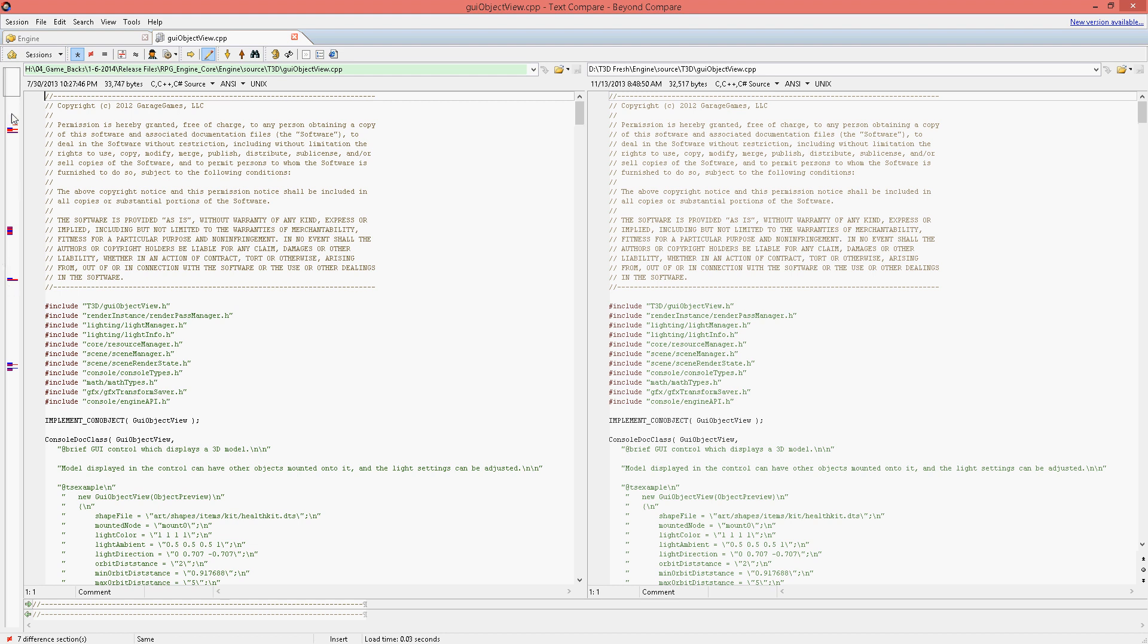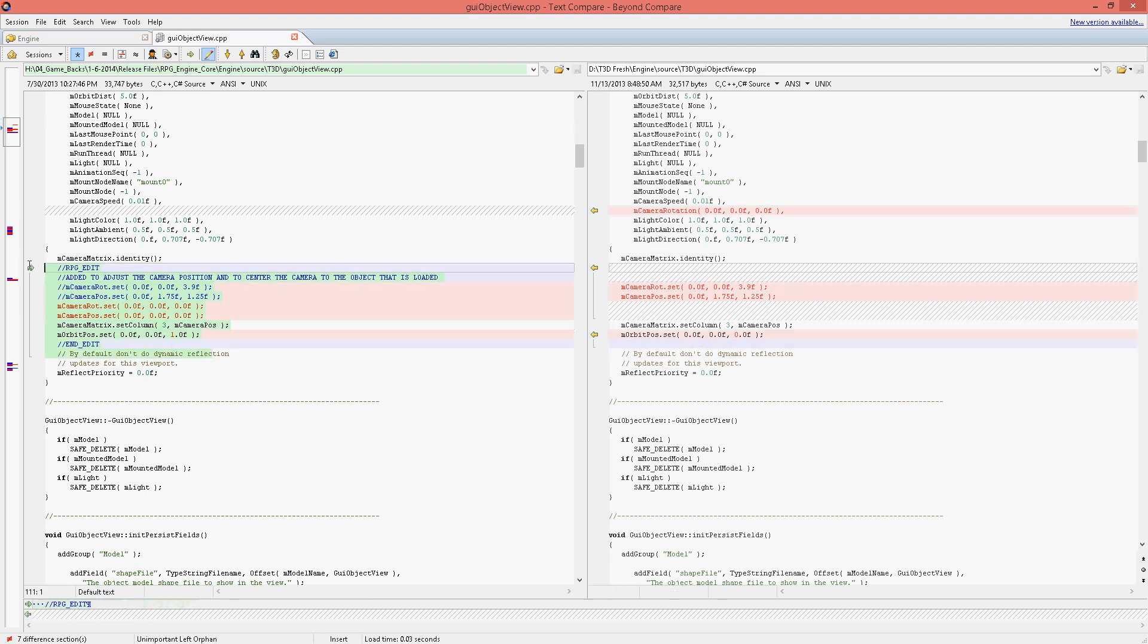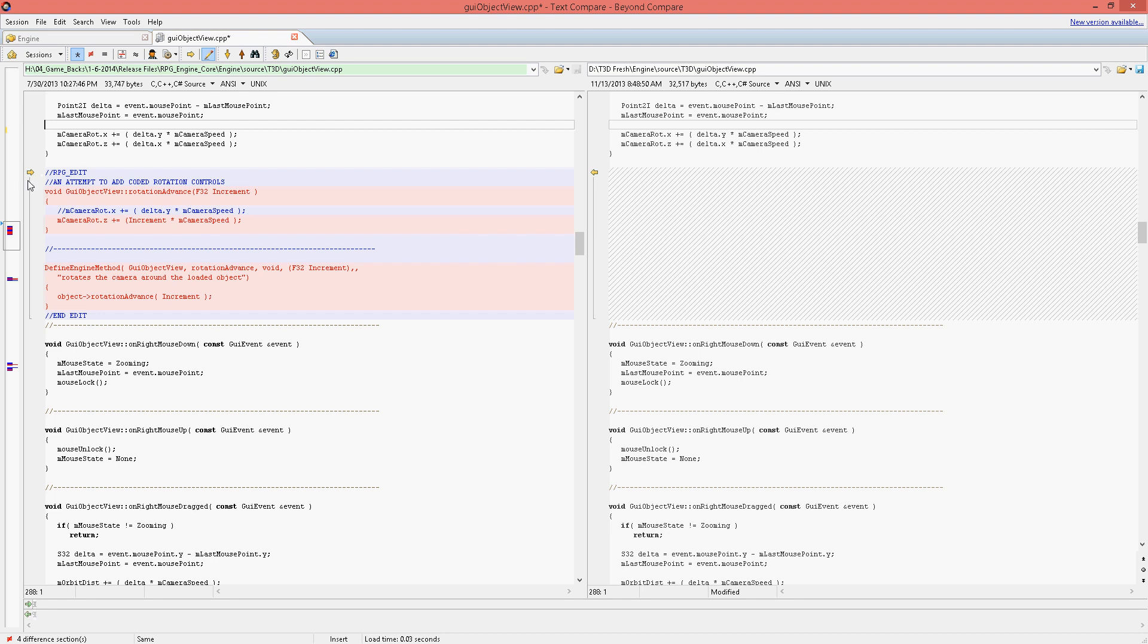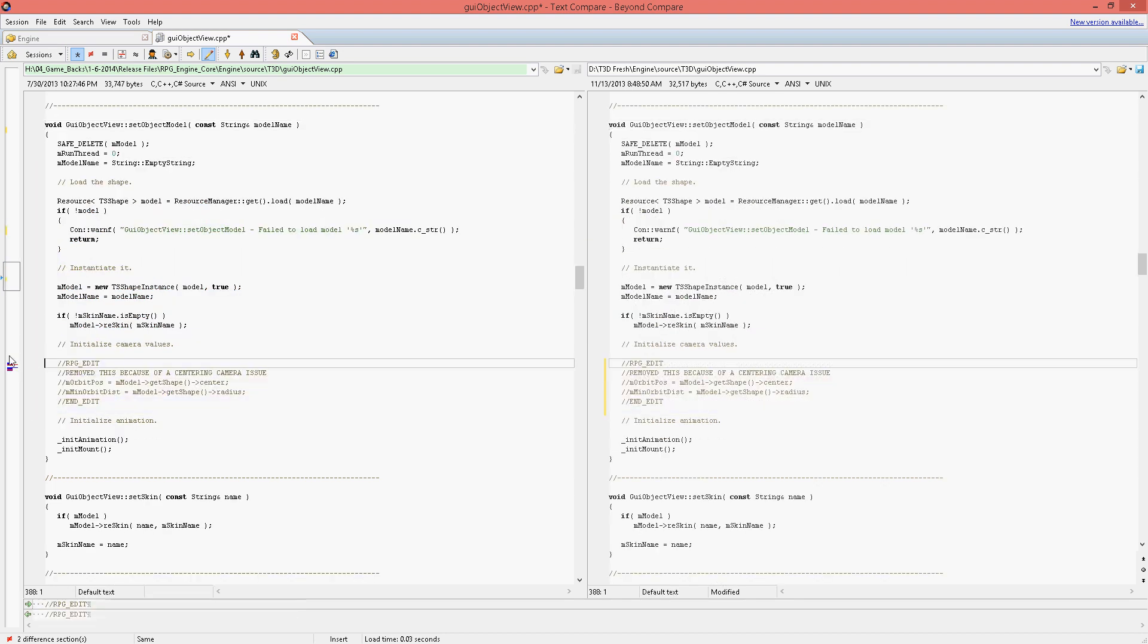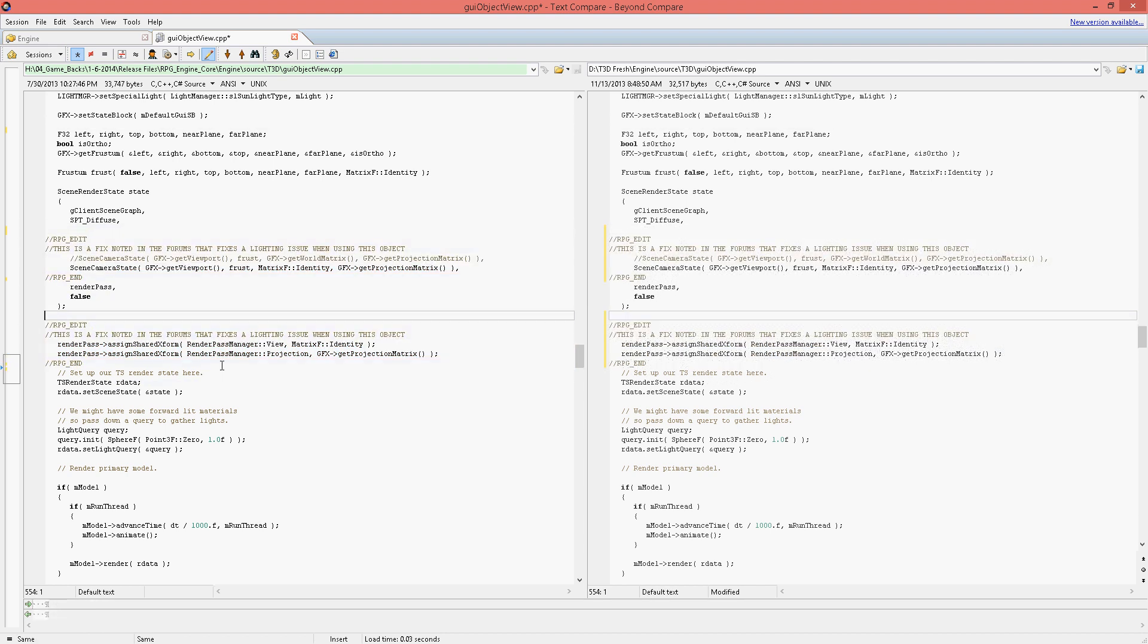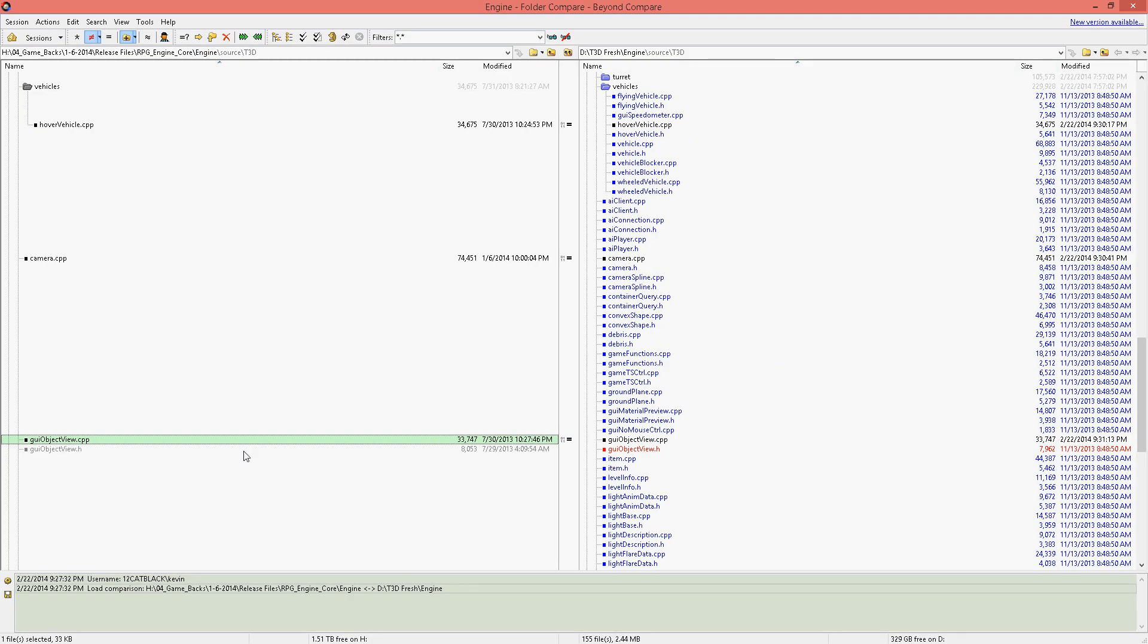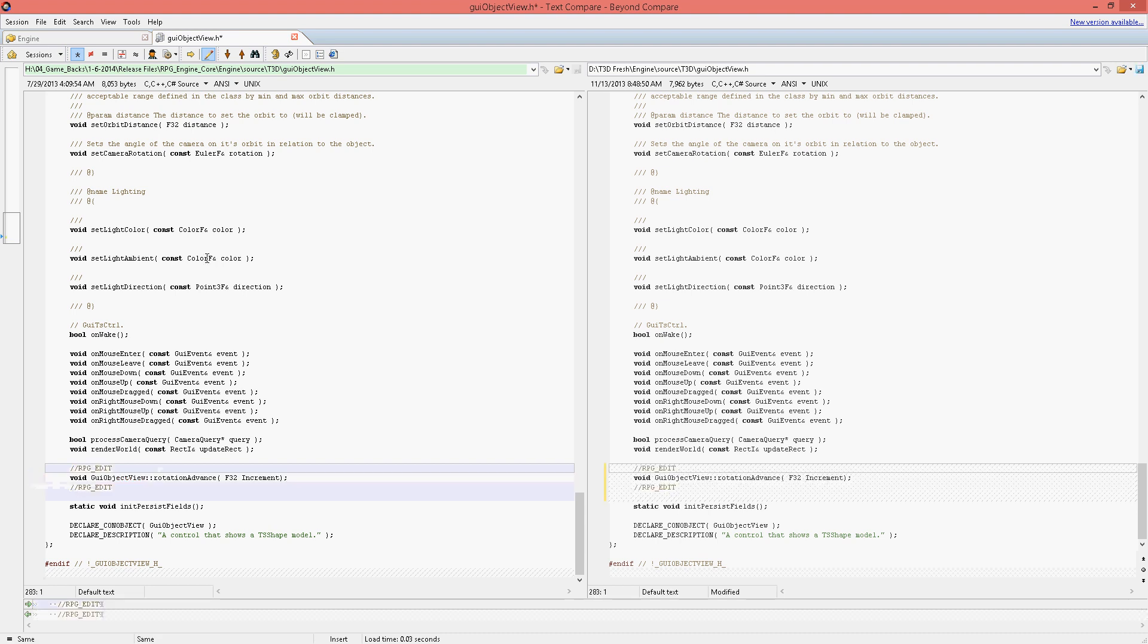I have a change to the GUI object viewer. Pretty much it's just fixed rotation issues inside of it. Without these changes, when you open an object inside of the viewer and you try to rotate around your object, it will not be a centered rotation according to your object. It actually is a little bit in front of the actual object.